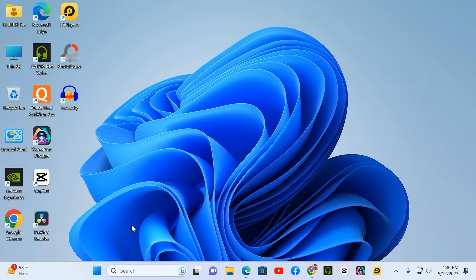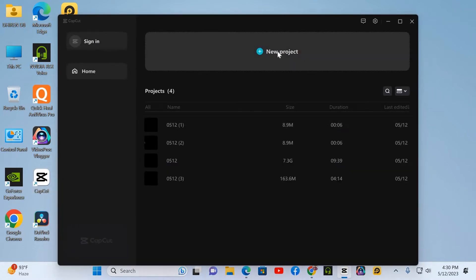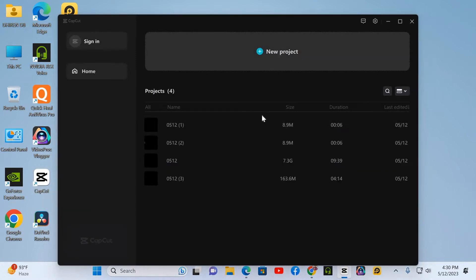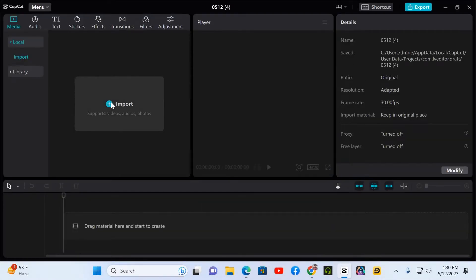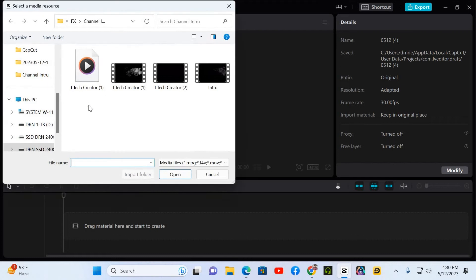As you can see, I'm using Windows 11. So open CapCut, you can see guys, double click new and import your video. You can see guys, this is my video one and two.